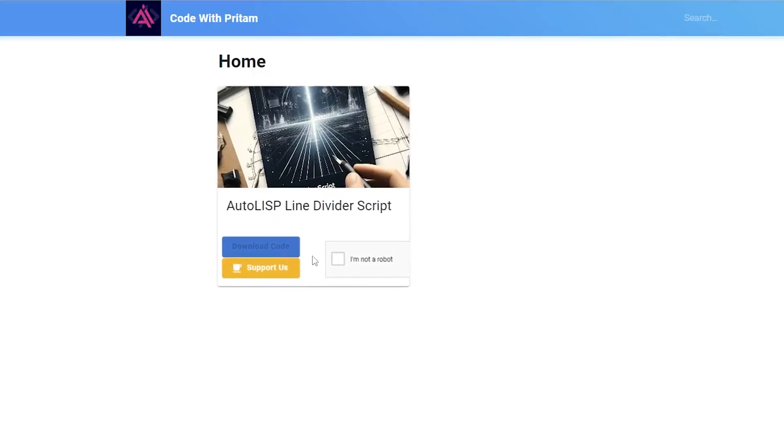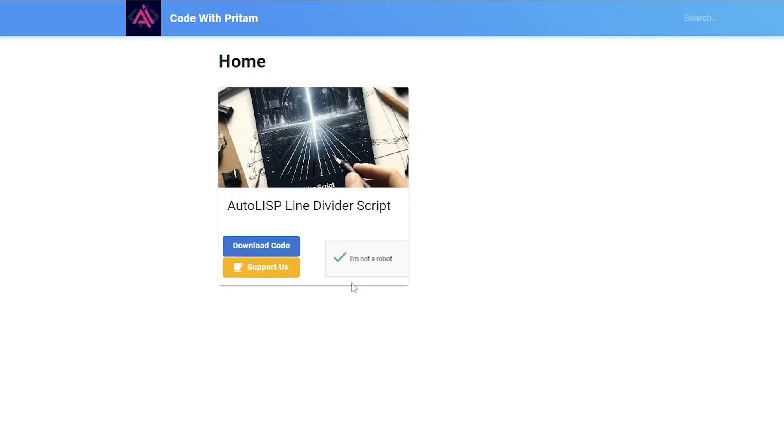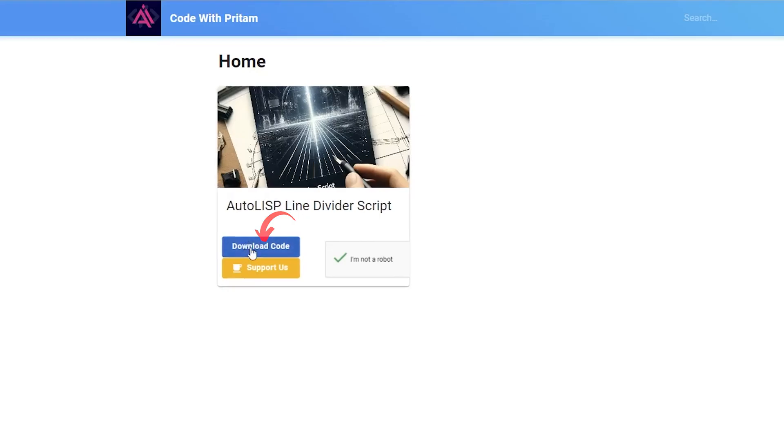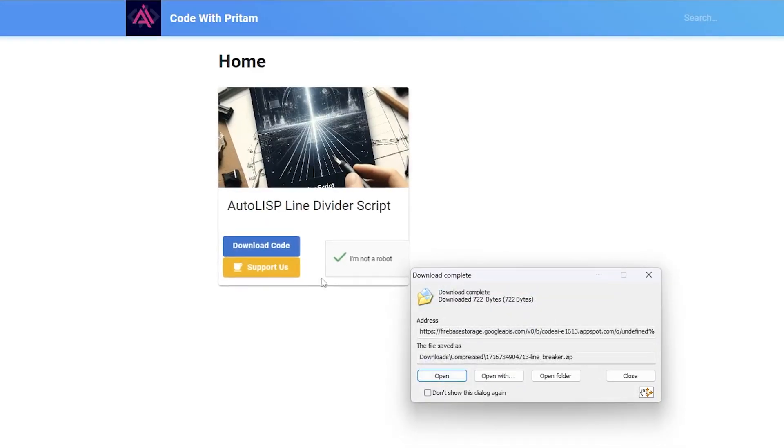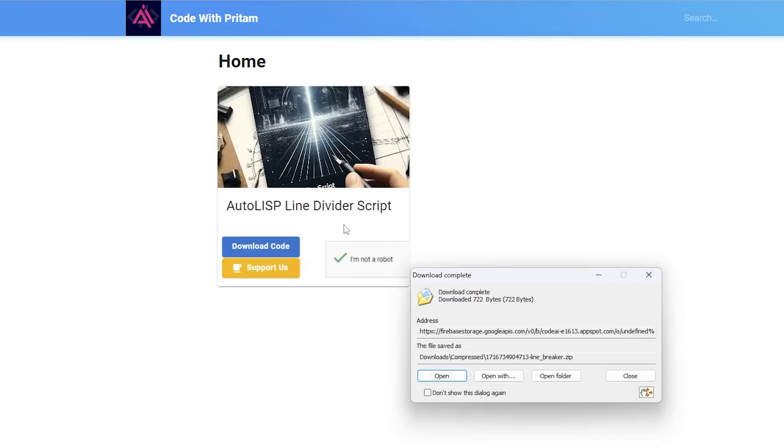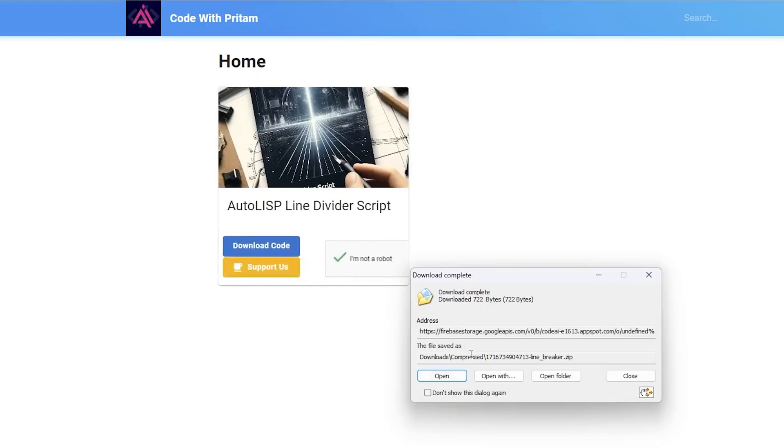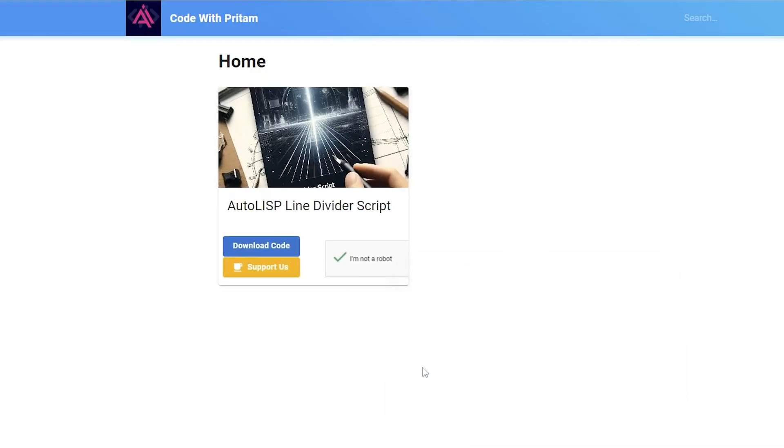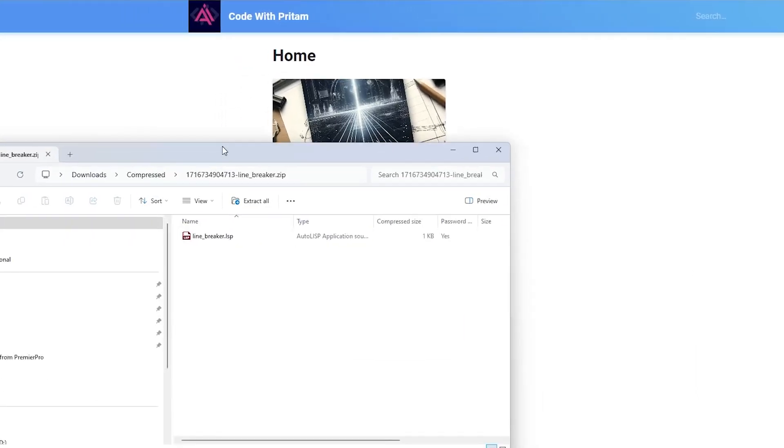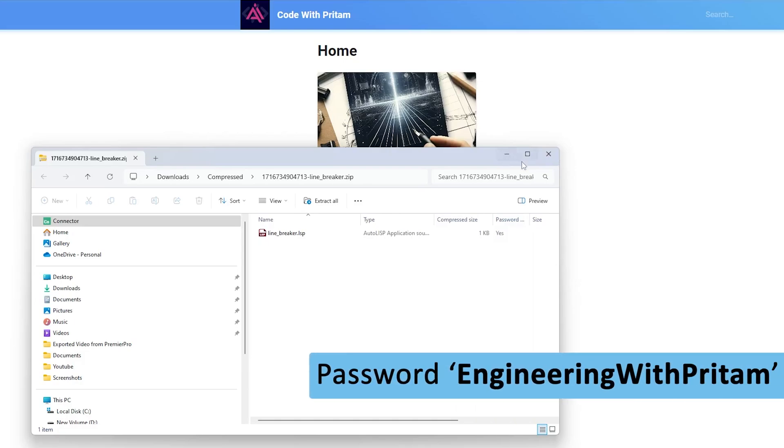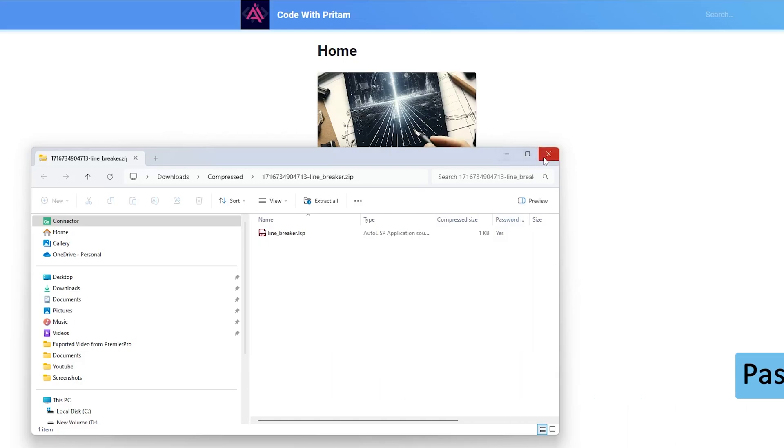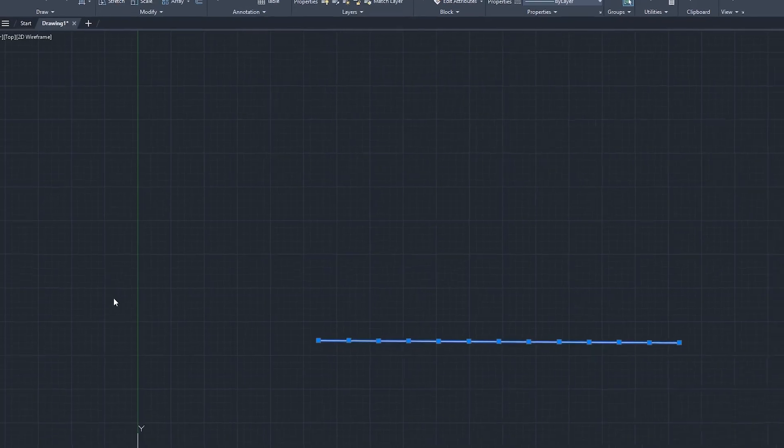You need to click here on 'I am not a robot' and then click on download. In this way you will be able to download this AutoLISP line divider script. Click on open and here you require a password, and the password is the channel name which is 'engineering with preetam'.